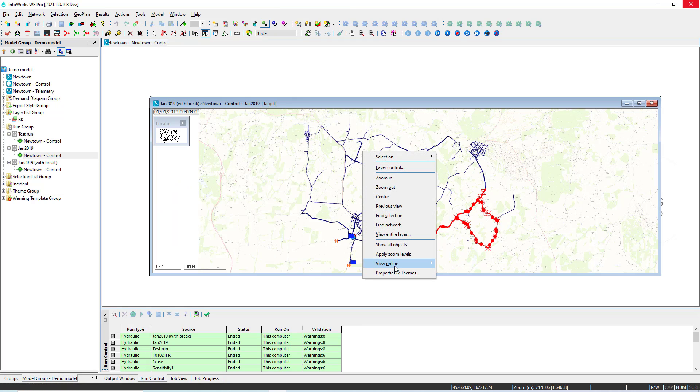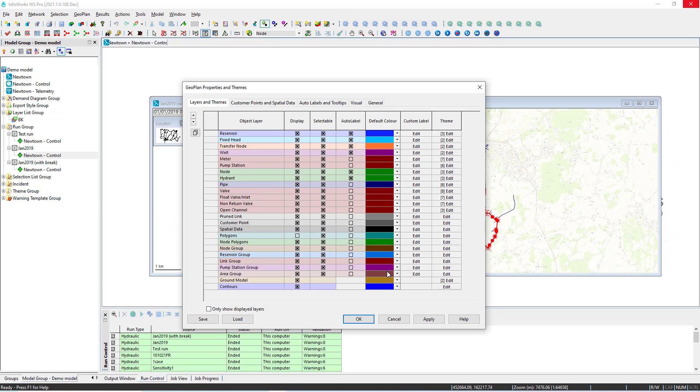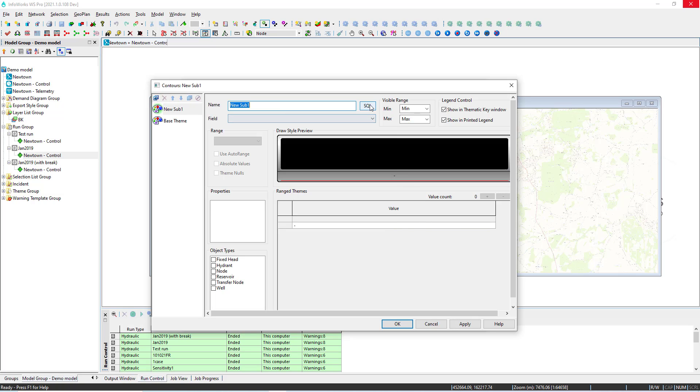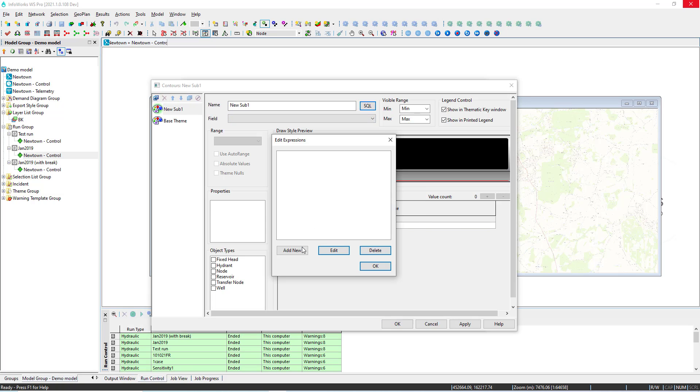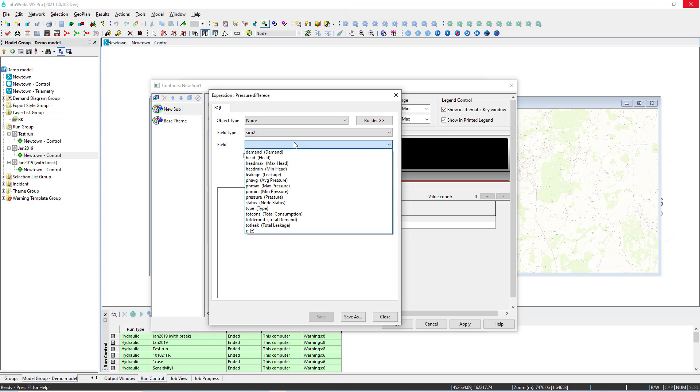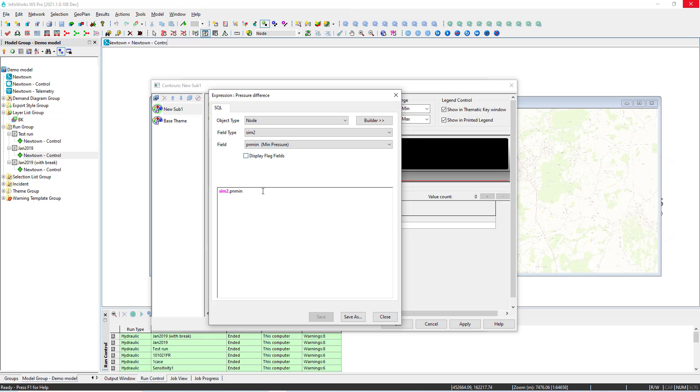The best way to assess the consequence of a burst however is by visually displaying the differences that are occurring throughout the network and we can do that by using a contour based on a SQL query. So in here for example we are specifying the parameters we want to plot: simulation 2 and simulation 1 pressure minimum pressure.